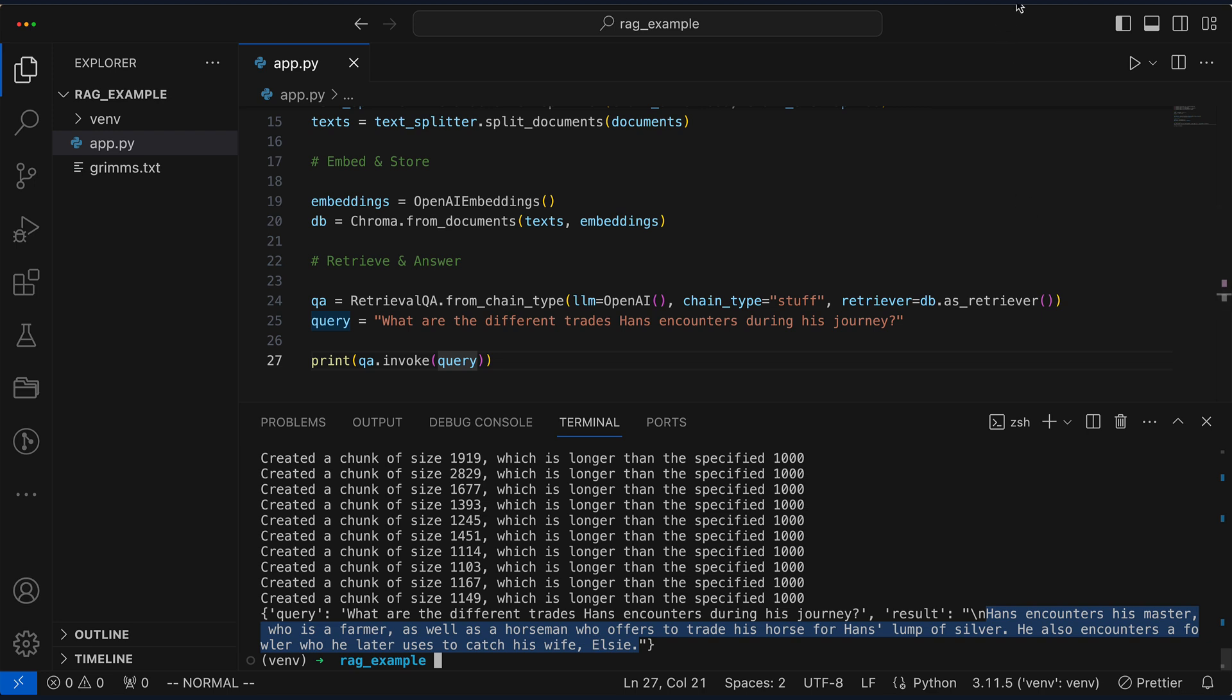In summary, we journeyed from understanding the RAG theory and data preparation to hands-on Python coding with Grimm's fairy tales, transforming abstract concepts into practical applications.